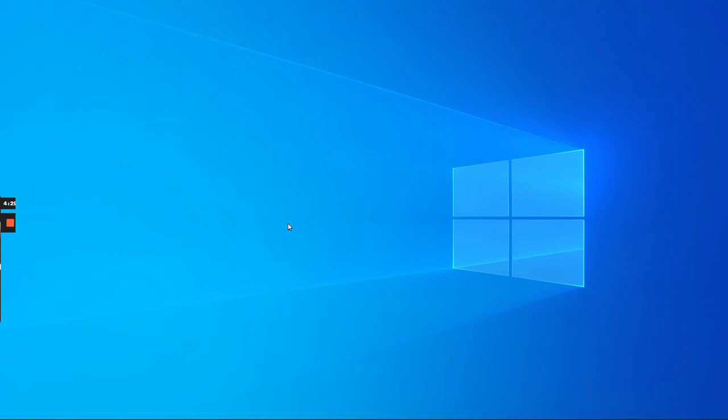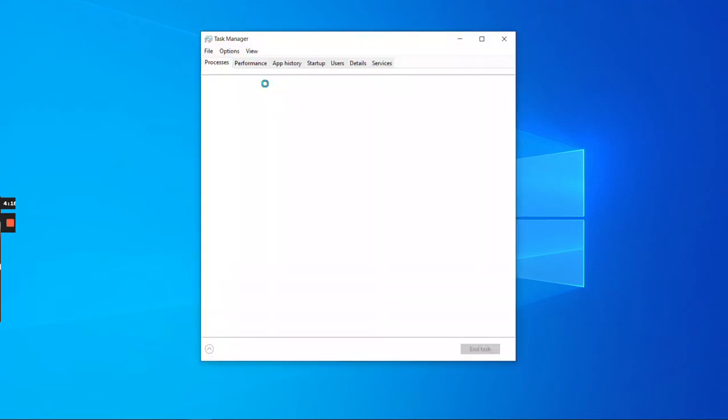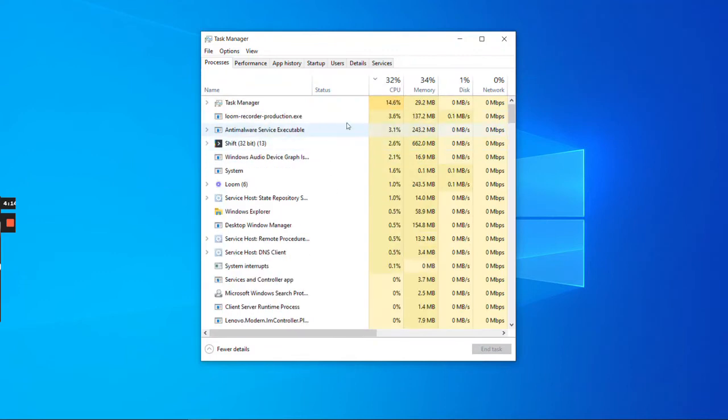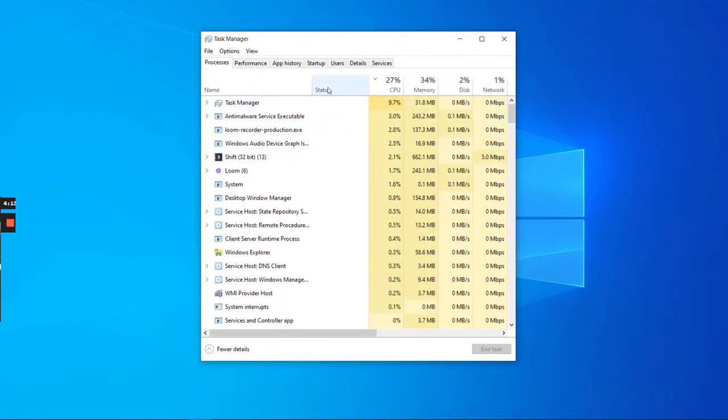Okay, first thing we're going to do is make sure that Shift is not running in the background at all. To do that, the easiest way is to open Task Manager by pressing Ctrl+Alt+Delete on your keyboard, and then open up Task Manager.